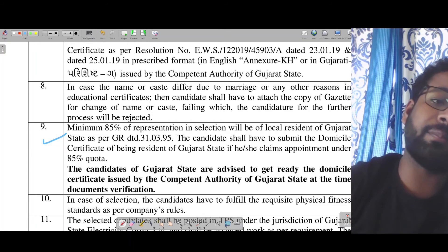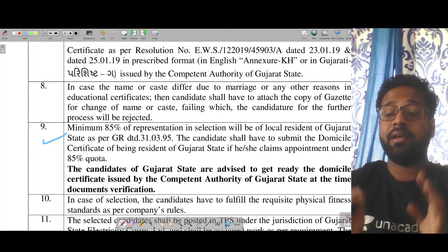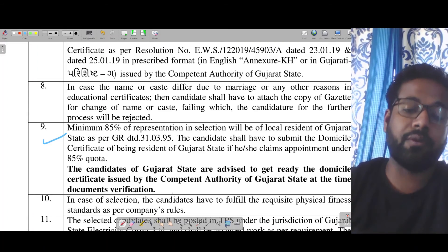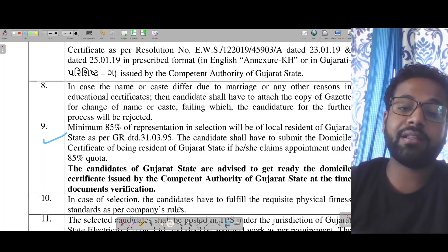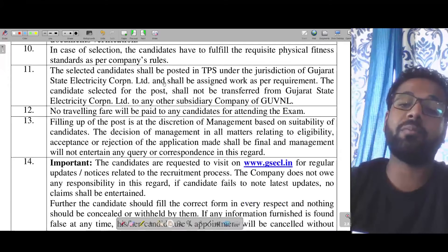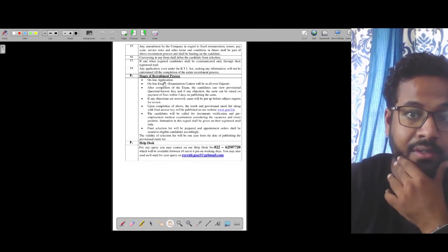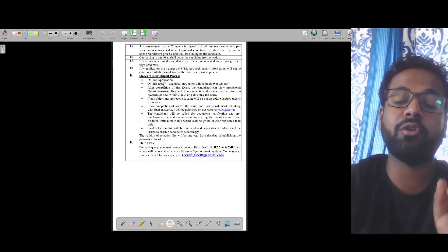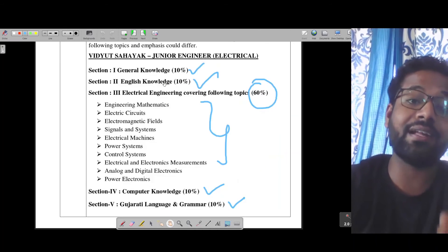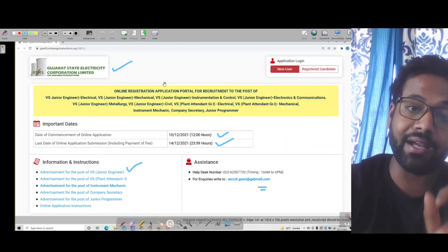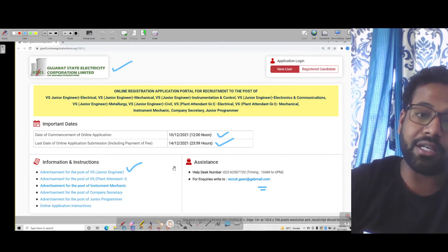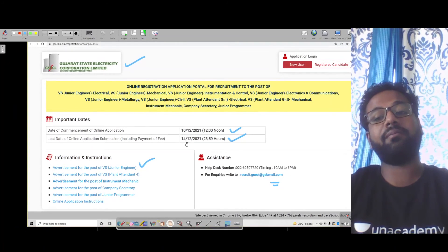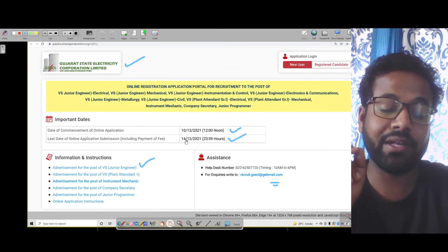Remember this very well - if you are from out-state, 15 percent seats are for you. I would recommend filling the form. If you get the chance, you will get a very good opportunity. Mark the critical dates - it started on 10th of December and 14th of December is the last date. Remember this very well.